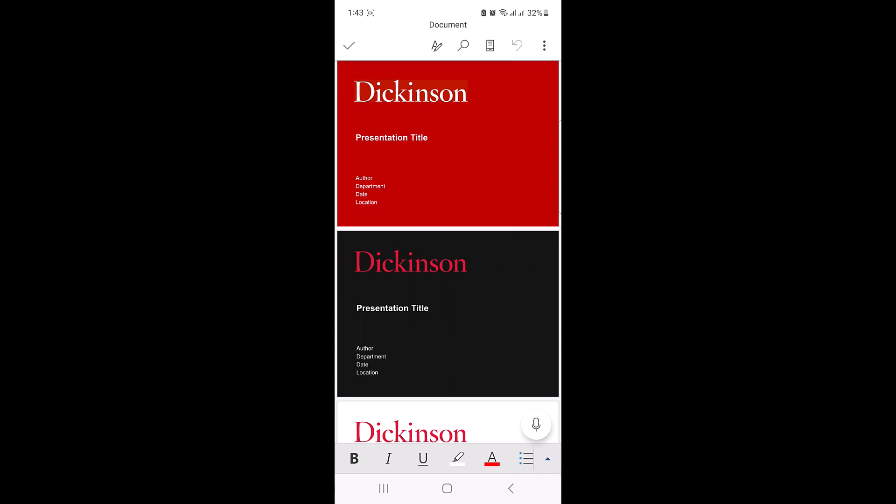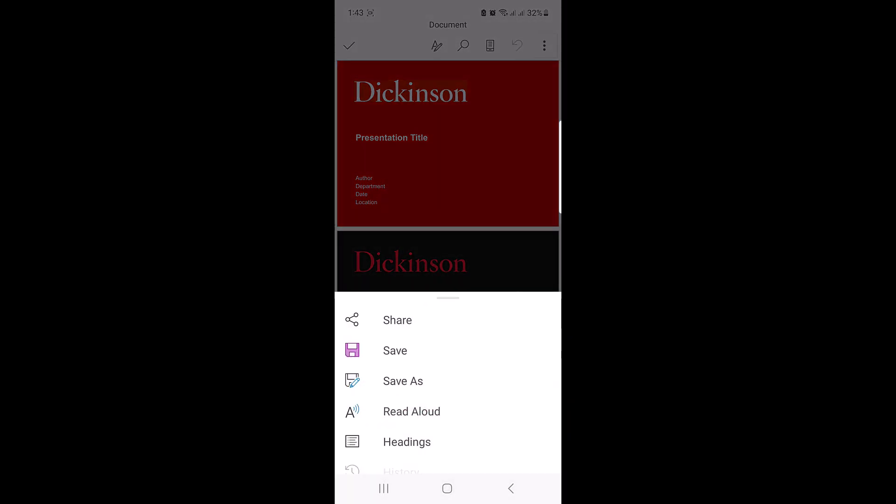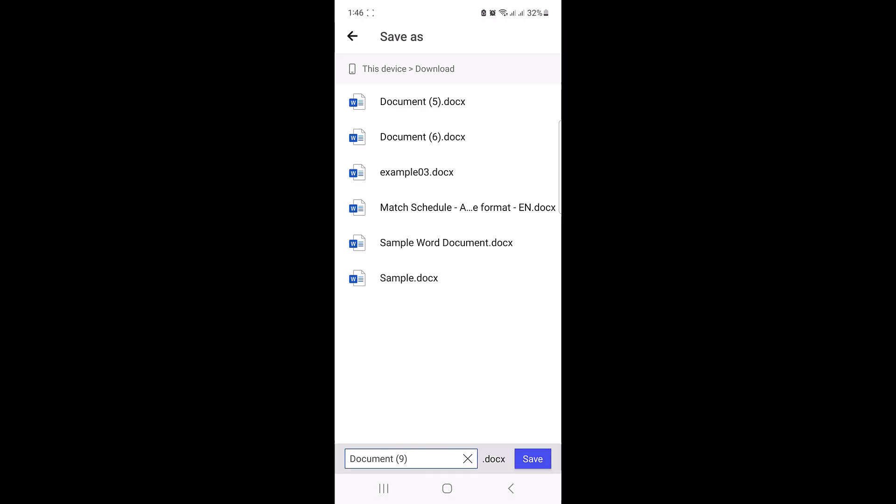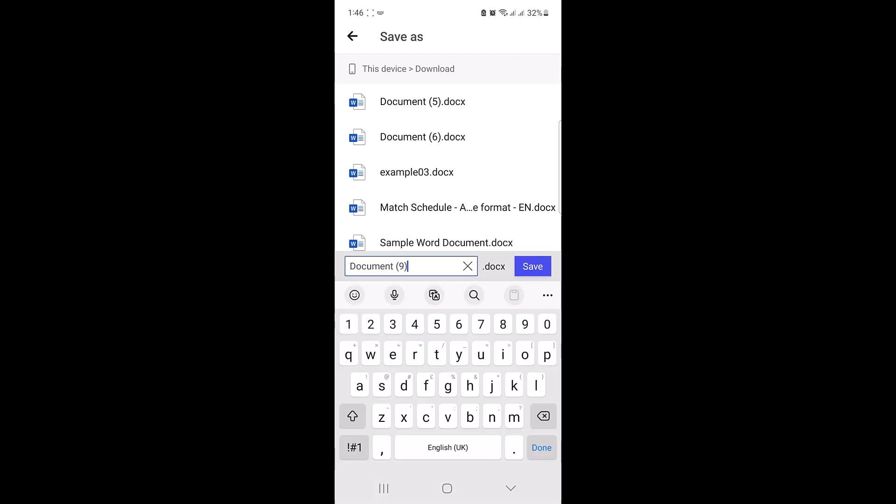Click on three dots at the top right corner to open a menu, and then click on save as. To select the location where you want to save your newly converted document file, it's in the download folder and the file name is document 9. So click on save.